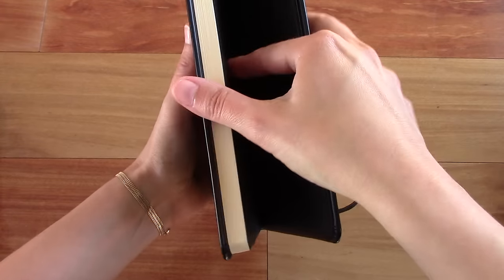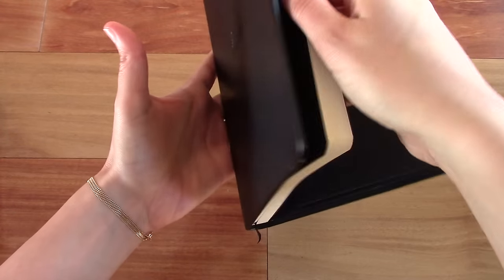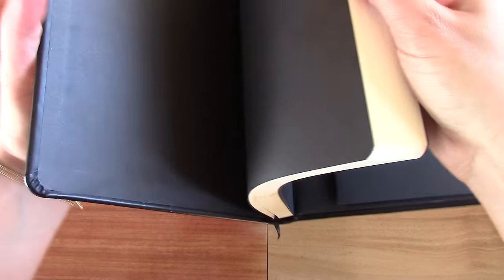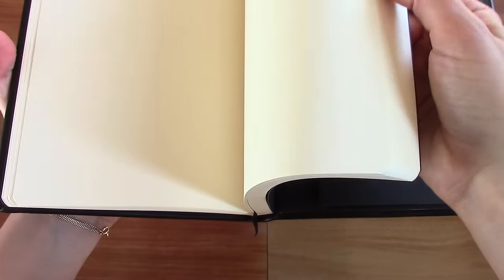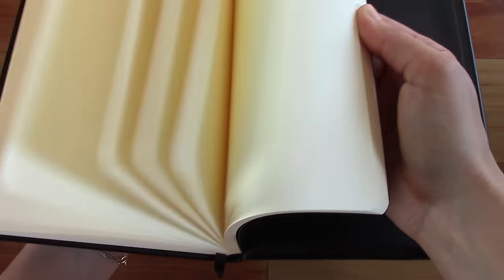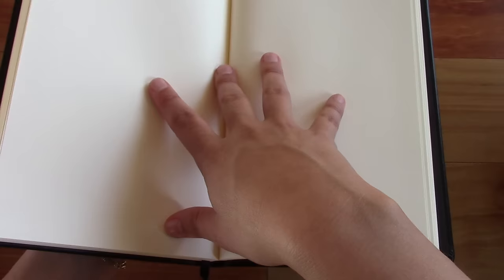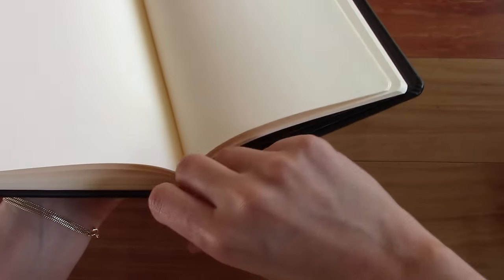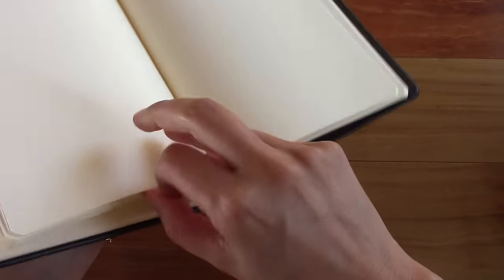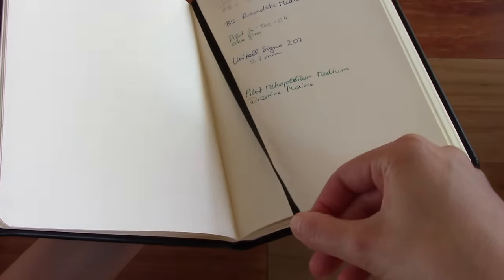And it has 192 pages and they're ivory colored. And this is a blank one and it's also available in ruled and dot grid. And the 192 pages are 96 sheets. Black bookmark right there.